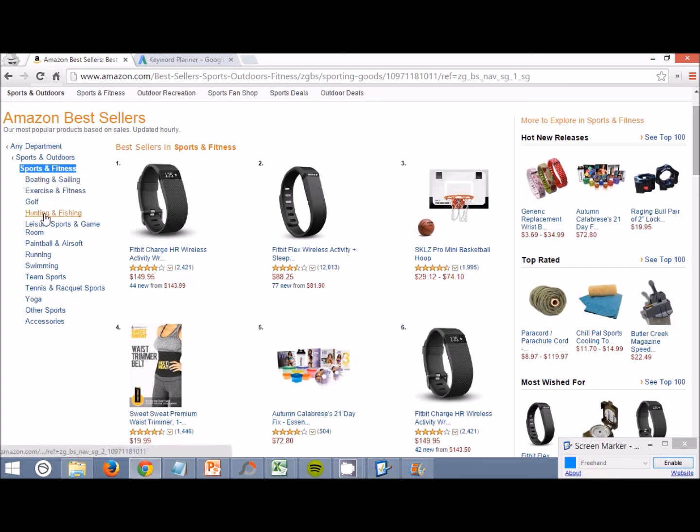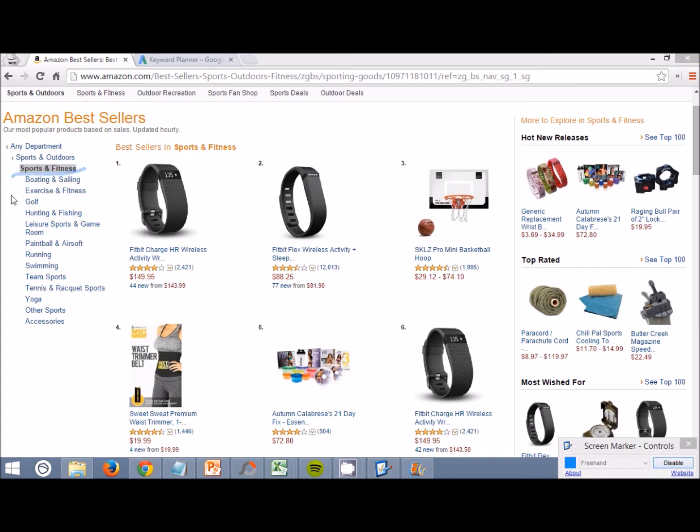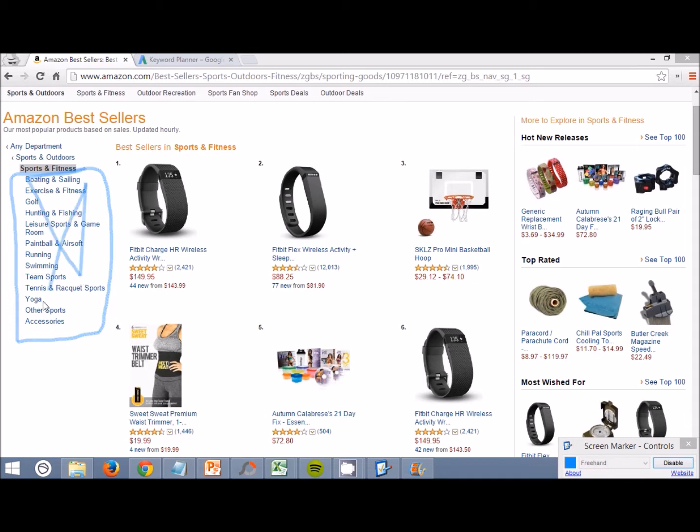You can see all these keywords right here. Actually, let's mark this. All of these subcategories right here on Amazon, these are the ones that we want to put into Google's keyword planner.